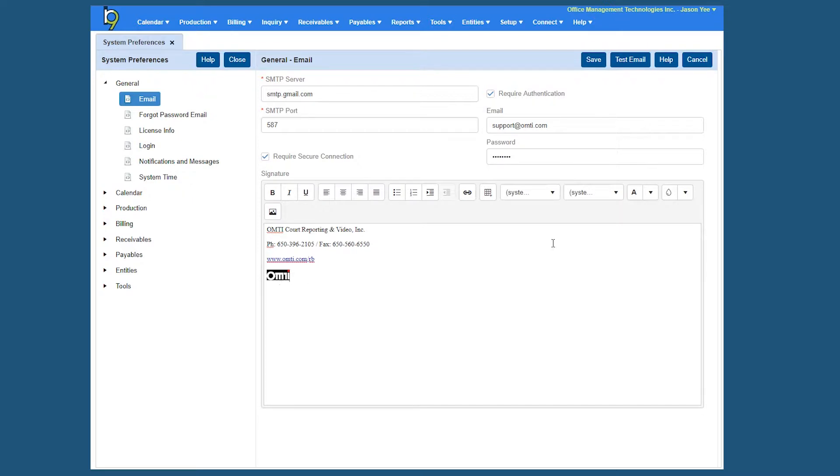And then you also have the options once you're done setting all this information, you can test the email too. So it's very important.